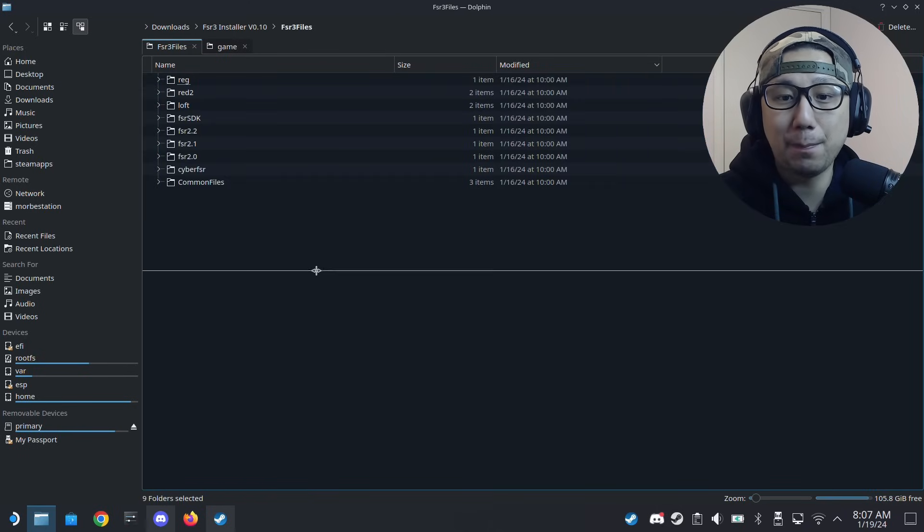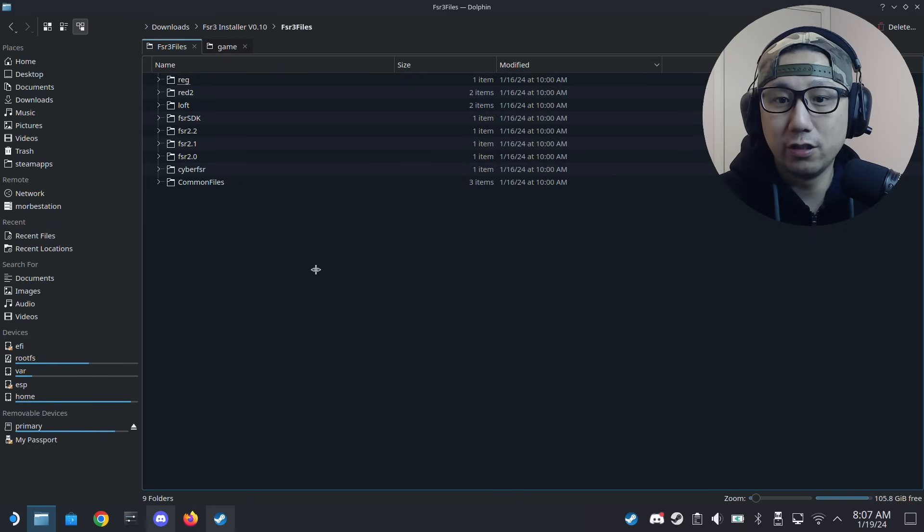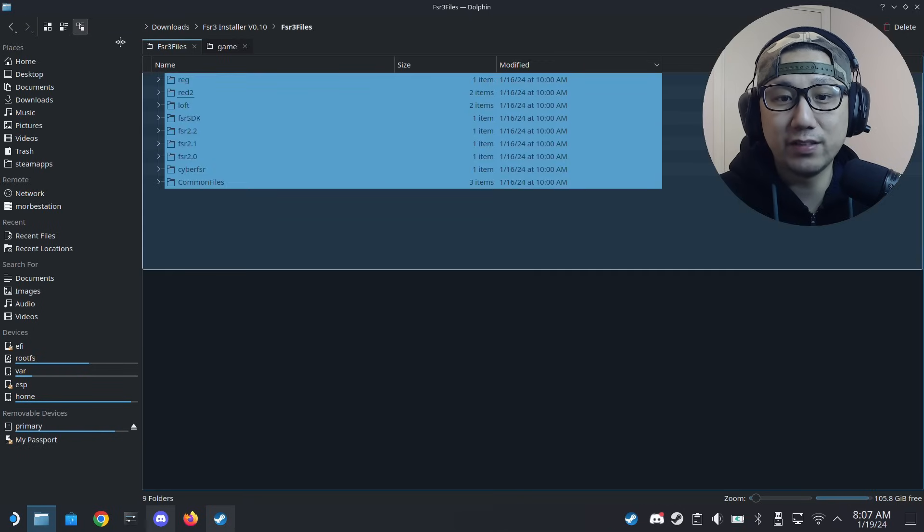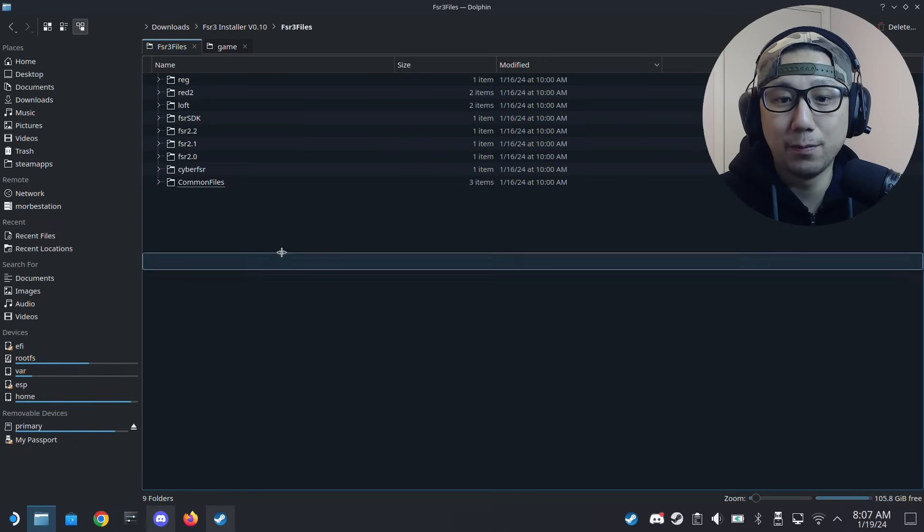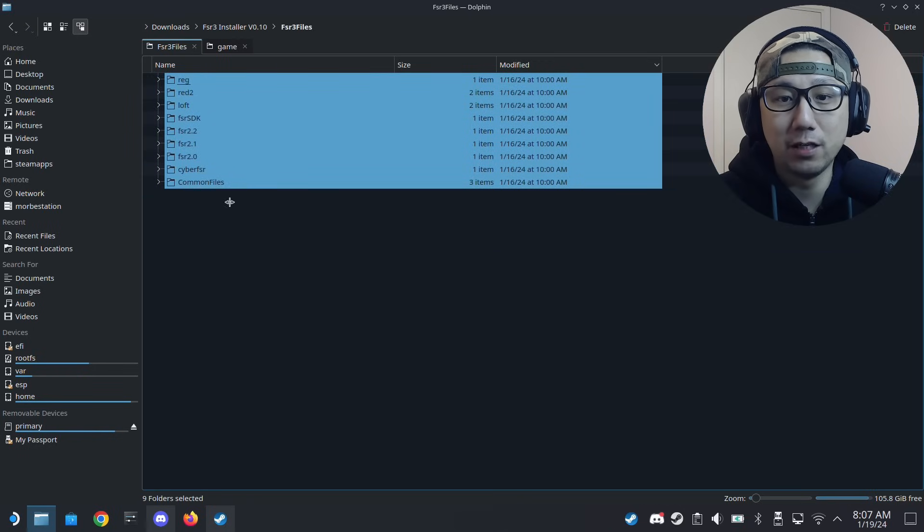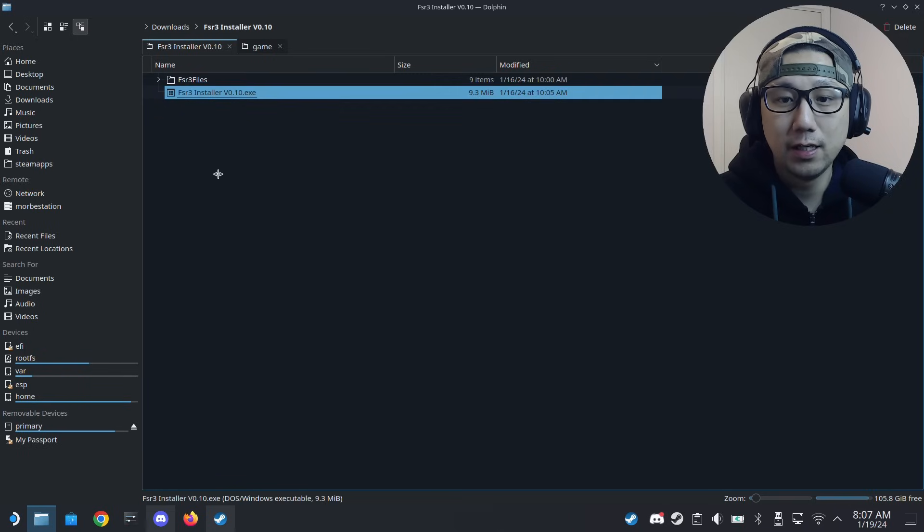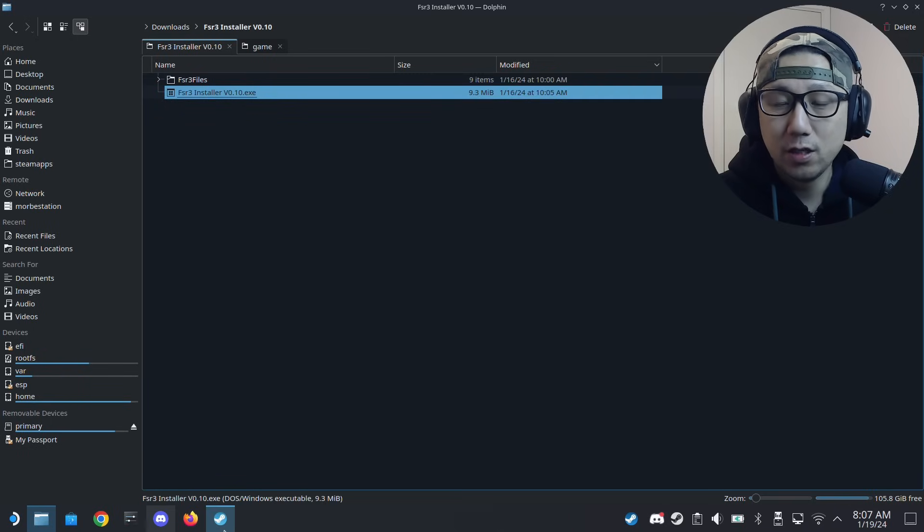I can't distribute this file, this installer, because it does contain paid mod. So yeah, you have to get it from Luke FC's Discord at the moment.